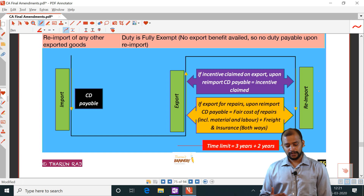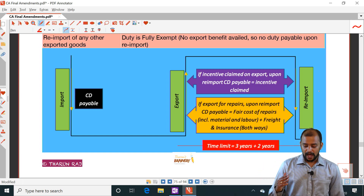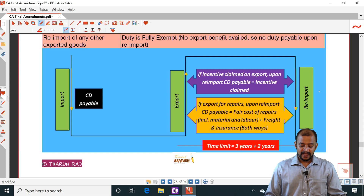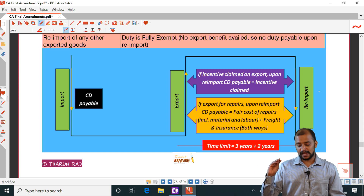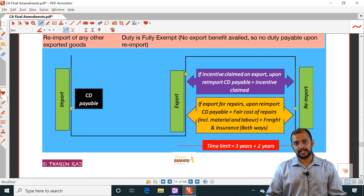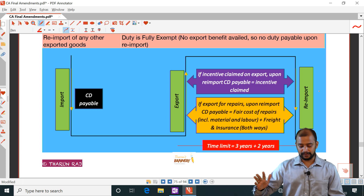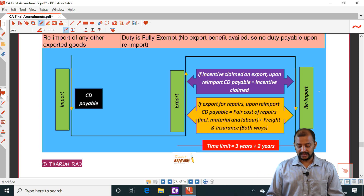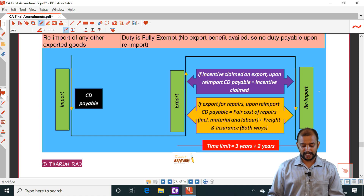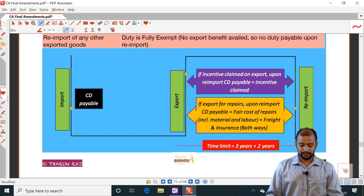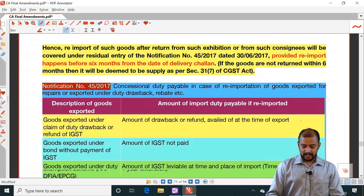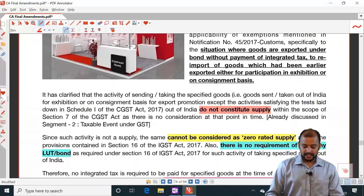As a summary: first we pay customs duty on import, those goods are exported, and upon re-import — if any incentive was claimed at the time of export, customs duty is payable upon re-import. The value is the fair cost of repairs including material and labor, plus freight and insurance both ways.